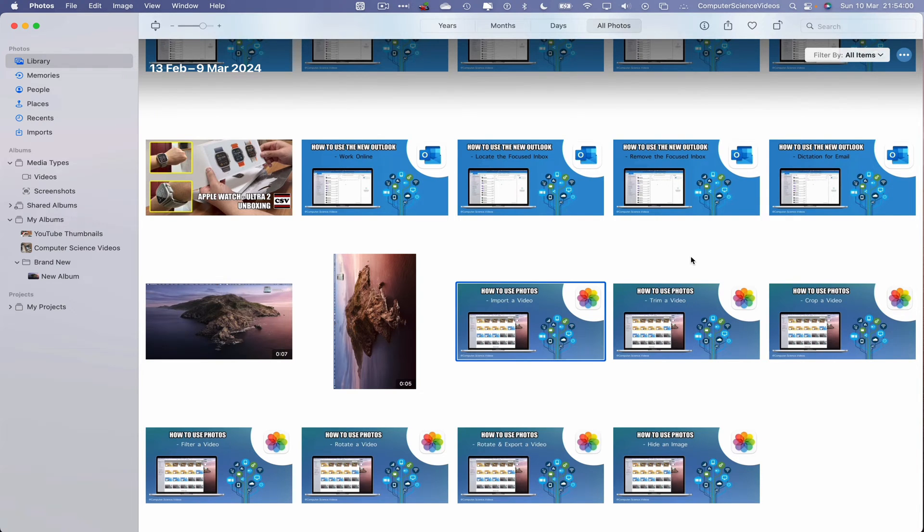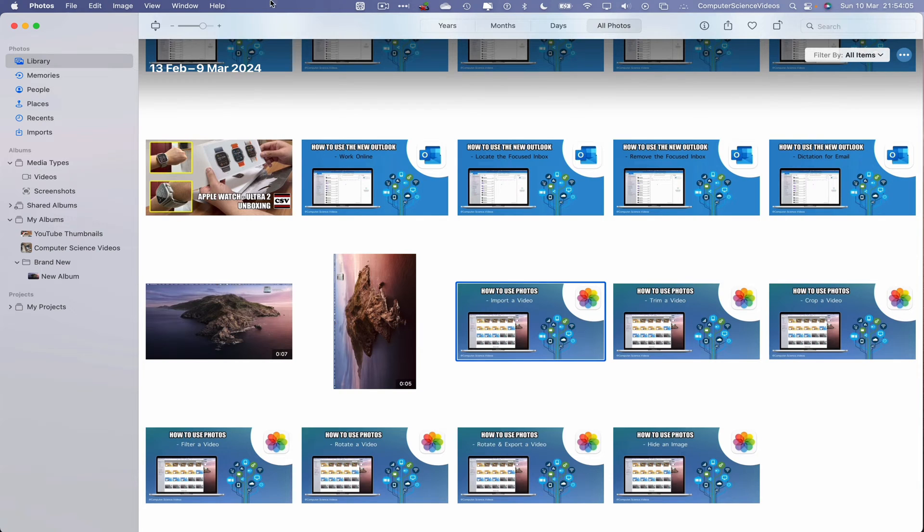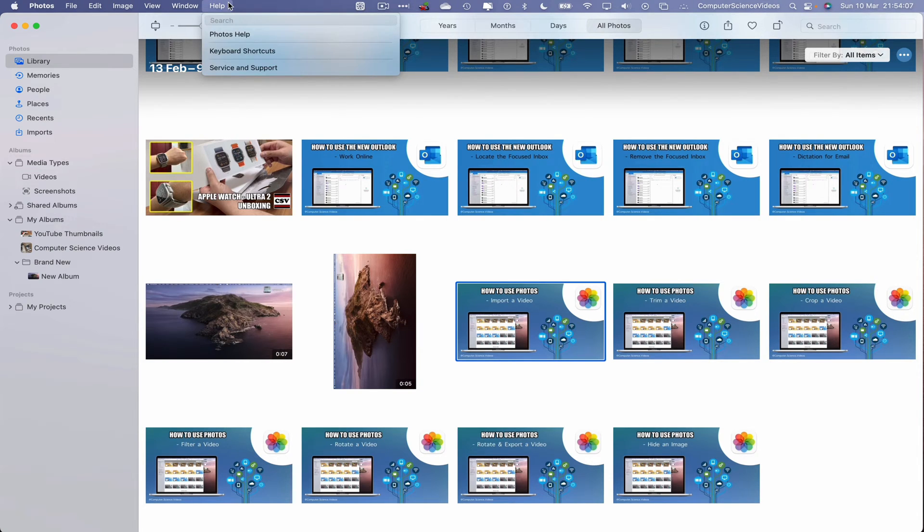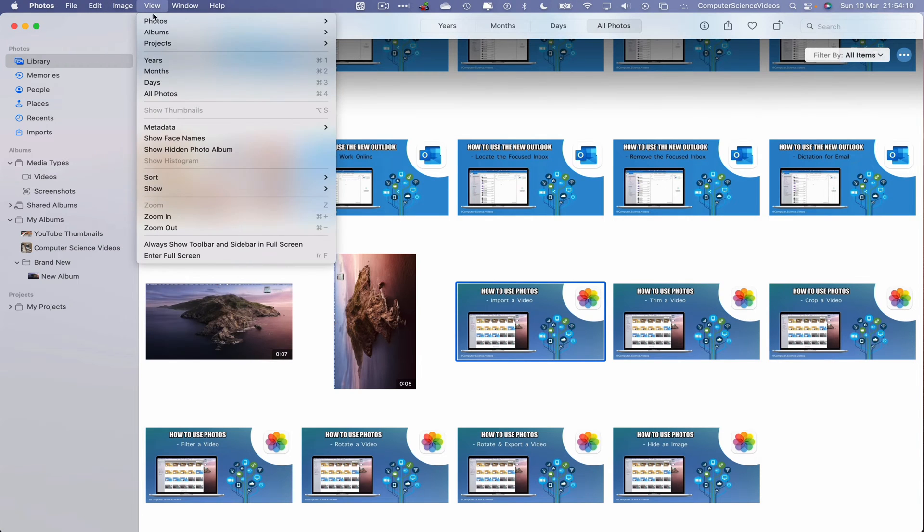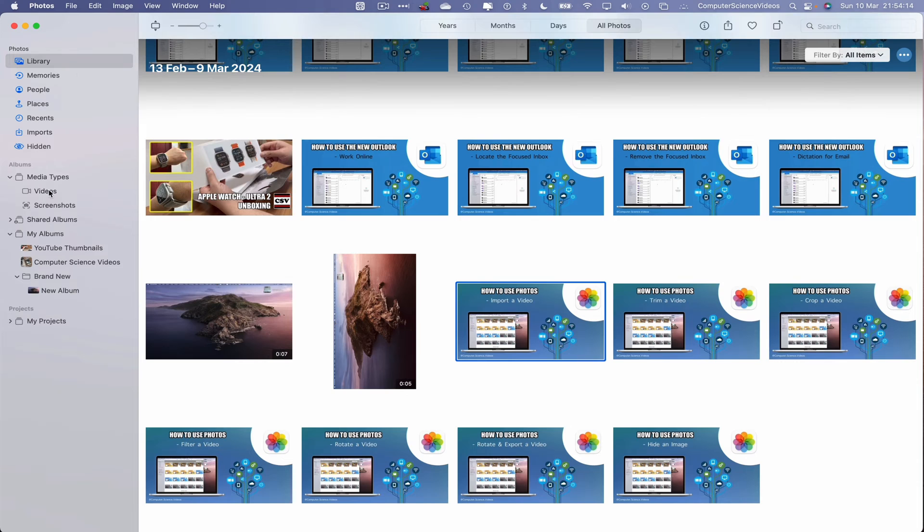What you could do is go to Help and search for that, or go to View and then go to Show Hidden Photo Album. And then we see an album that pops up on screen which is Hidden.